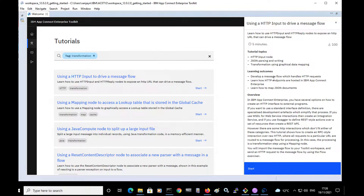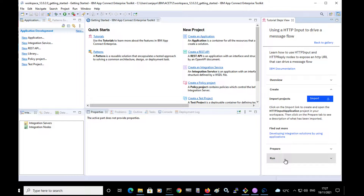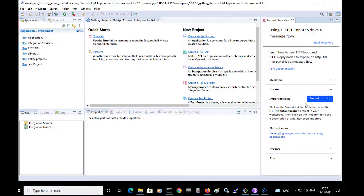If I select transformation, I can see lots of different tutorials which allow me to do a transformation. I'm going to select the very first one, which is using an HTTP input node that will receive a message over HTTP and transform it. When I select the tutorial, I can see an overview describing briefly what the tutorial does, and there is a button where I can start the tutorial. The tutorial steps are shown on the right hand side. Each tutorial has four steps: an overview, a create step, a prepare step, and a run step. Each tutorial has projects which you can import, and the create step has an import button. I'll go ahead and import the projects for this tutorial.